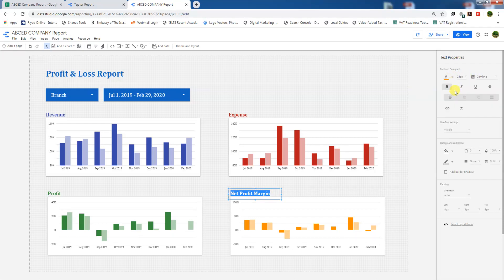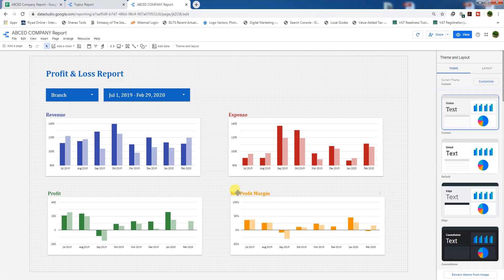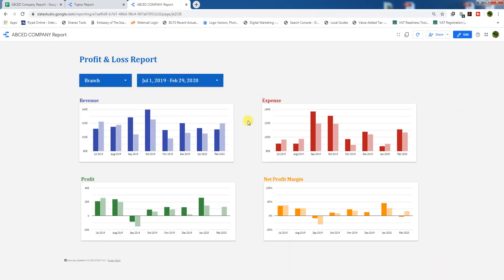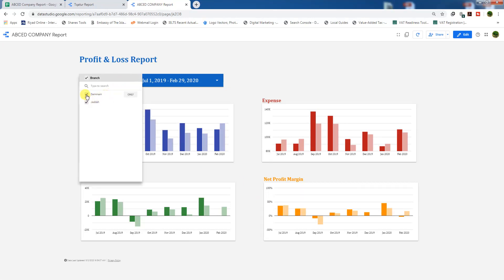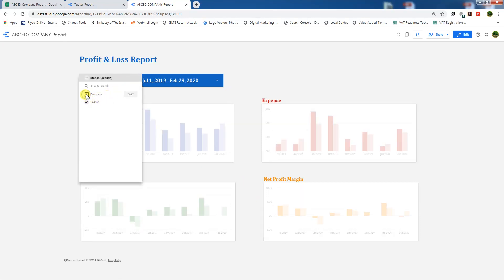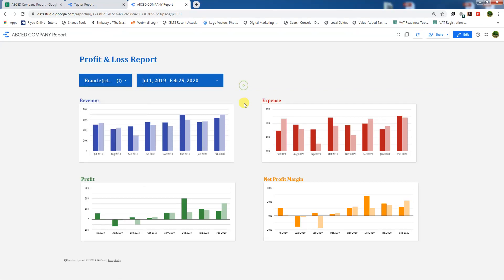And the color is this. Here we go. We have here our net profit margin field view. As you can see, the percentage for net profit margin is 36.42 in July 2019, and in July 2018 the net profit margin for the previous year was 37.83. We can change the branch if you like. In Jidda branch, our profit margin was less than the Mam branch, and in July 2018 it was positive.